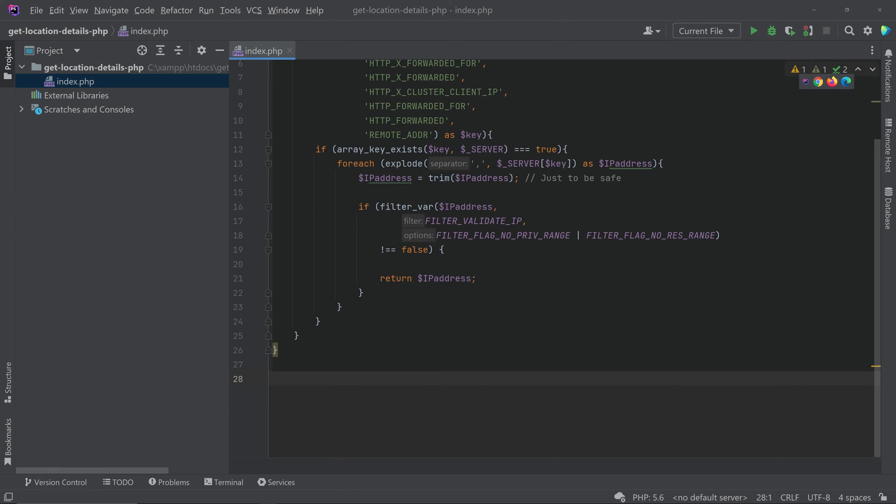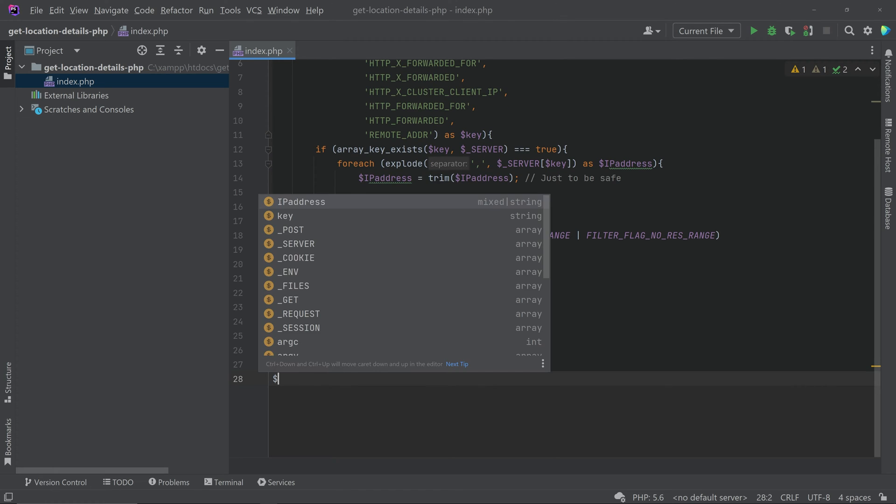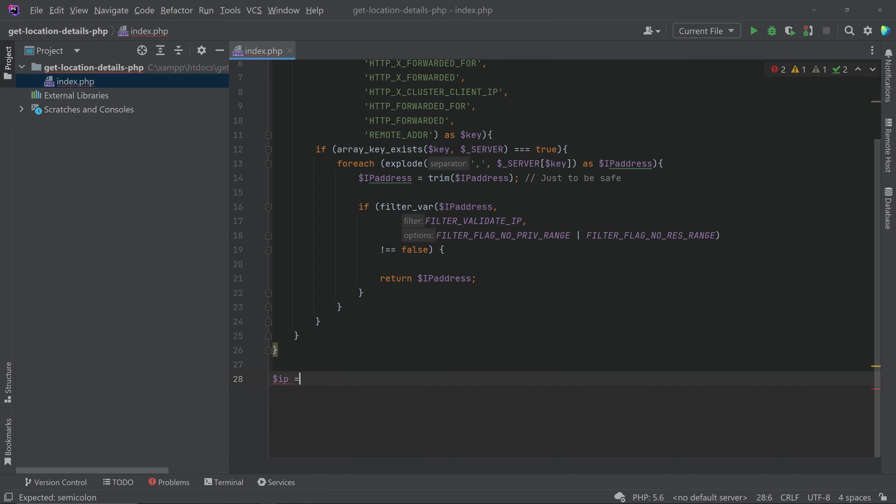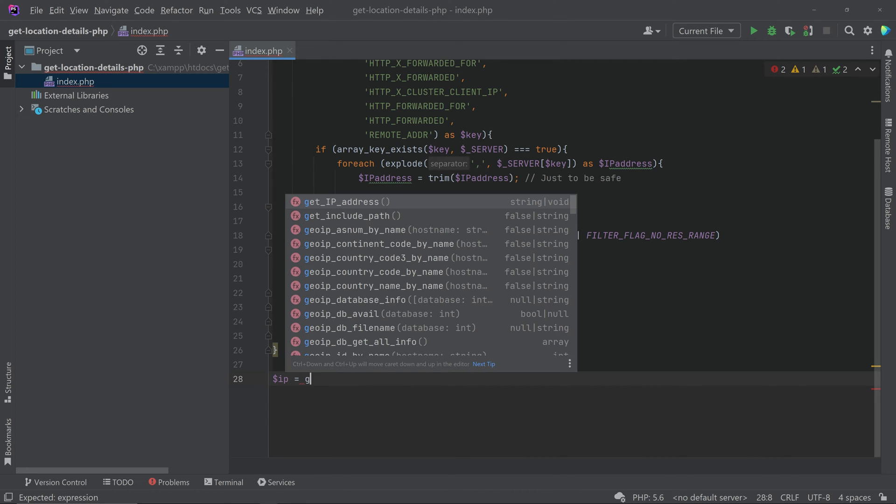Then we have to create a variable to call this function. So dollar IP equal to, we can call the function that is get IP address.